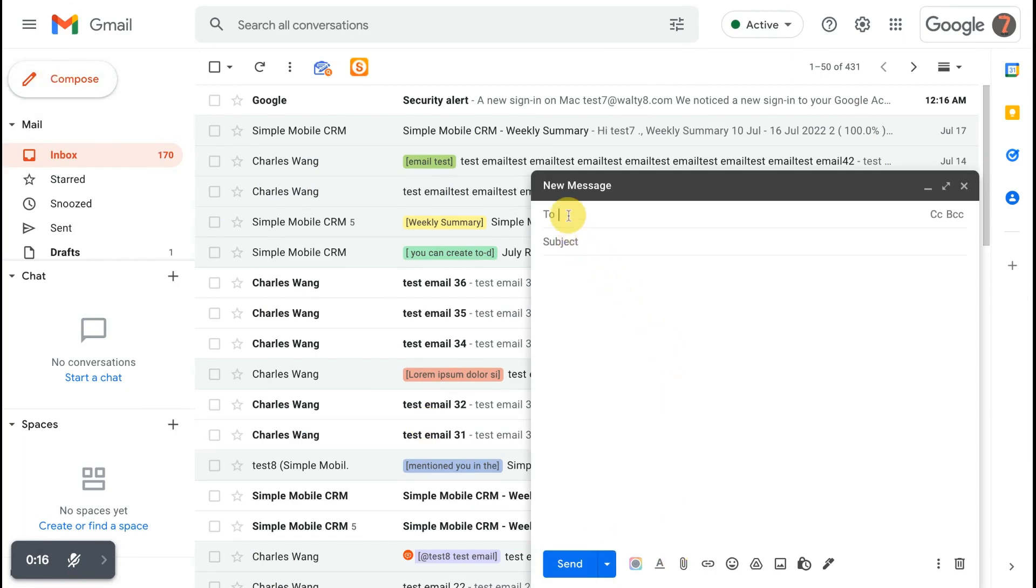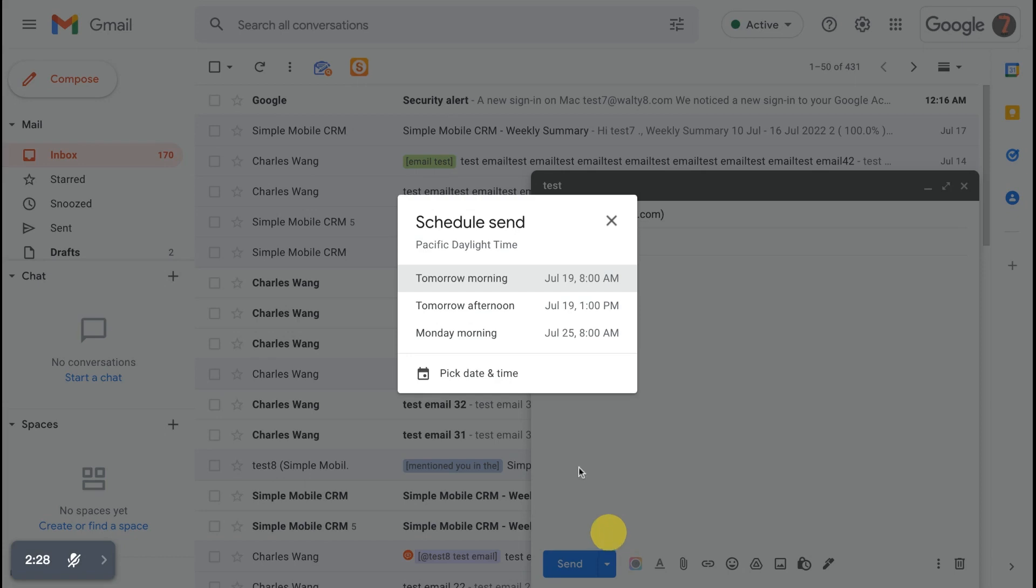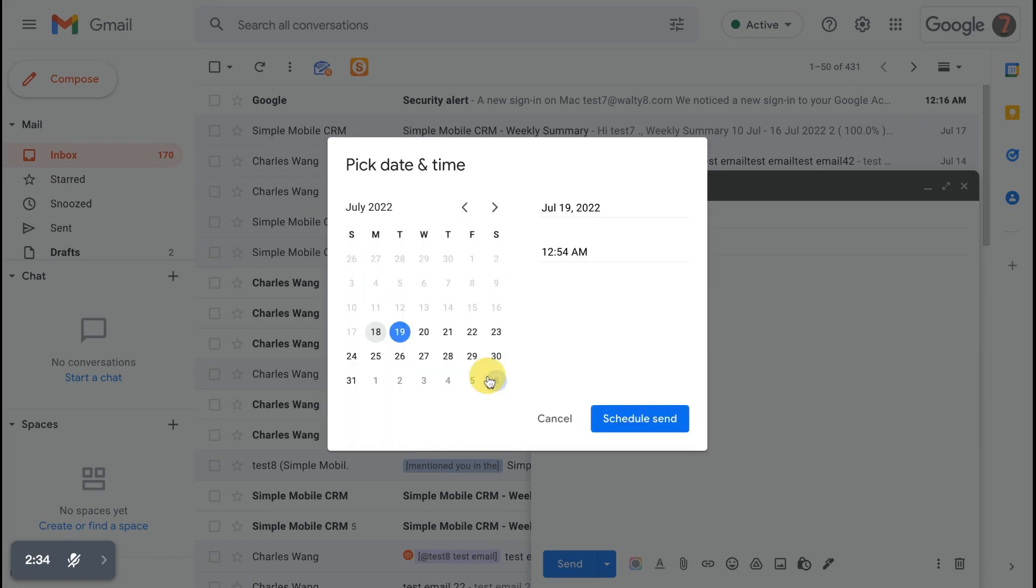First you should edit the email you are about to send. Click the triangle near send. You can see that there are some preset times here. You can also customize the time. Set up the expected time to send the email.